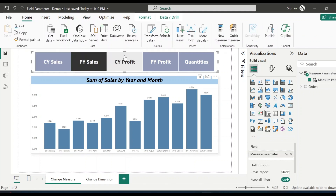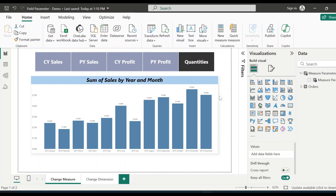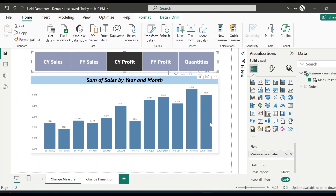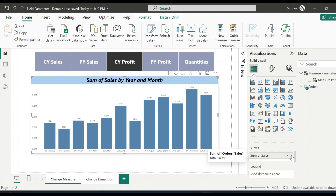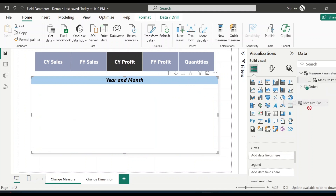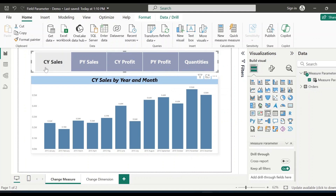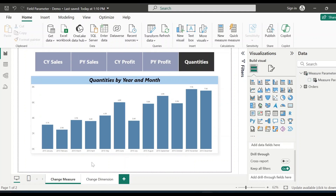When clicking on the measure names there is no change happening on the visualization yet. There is one more step to follow so that clicking a measure reflects on the visualization. Select the bar graph and remove the current Sum of Sales field, then add the Measure Parameter that was created. Now when clicking on current year sales it is changing, and when clicking on previous year sales it changes accordingly. This is how you can change the measure in your visualization based on your selection.